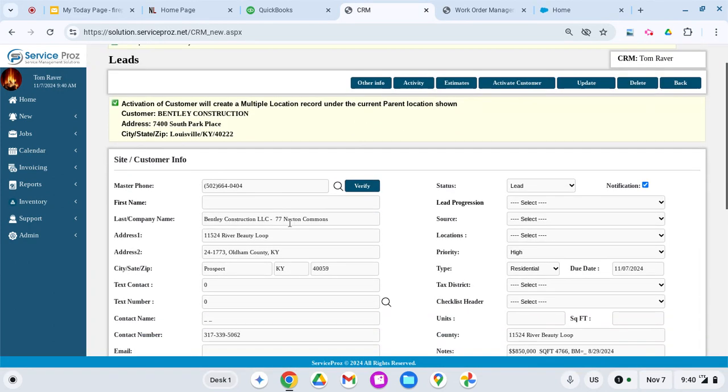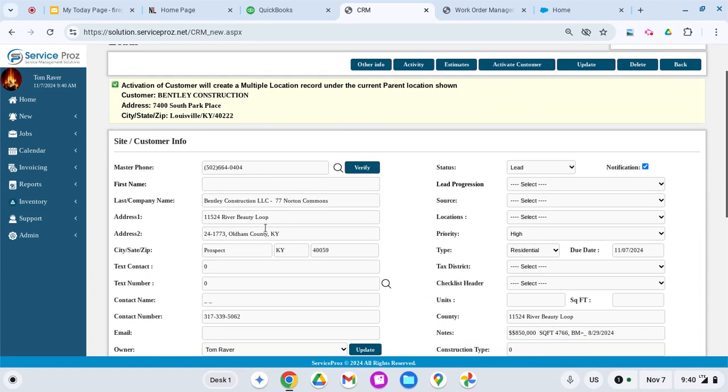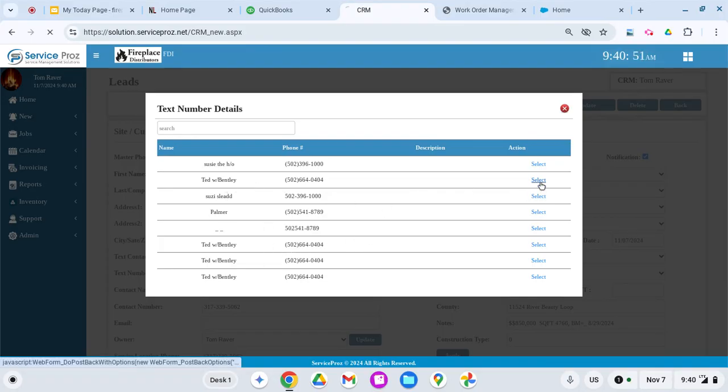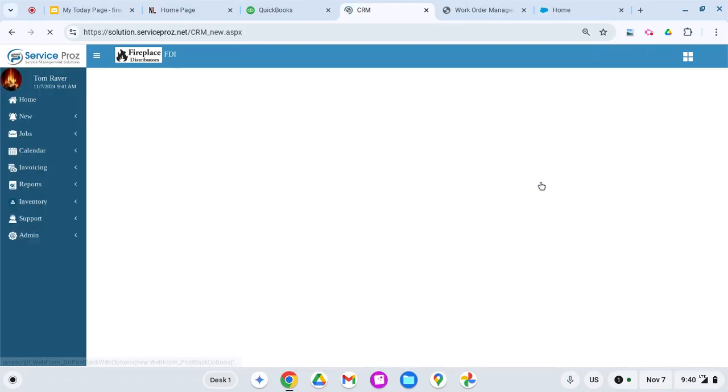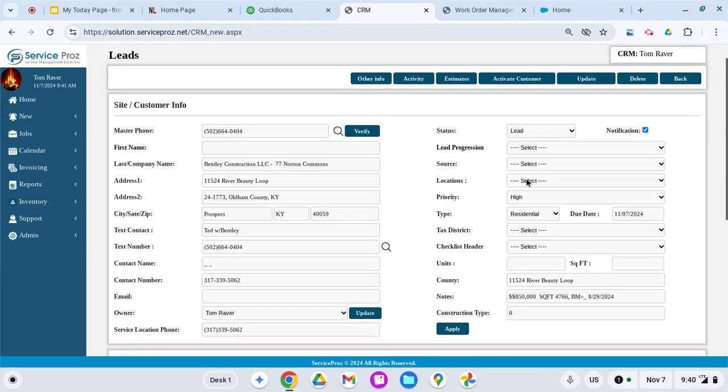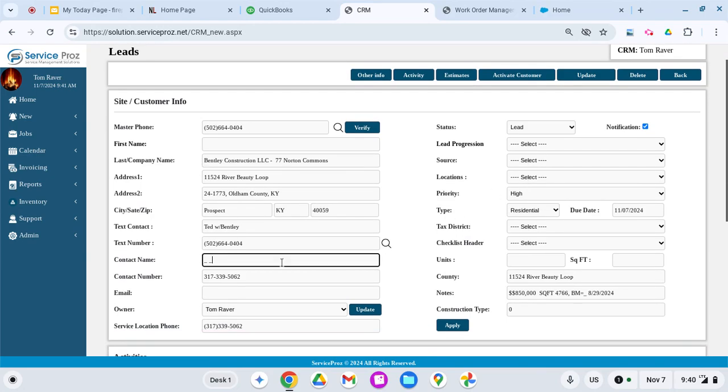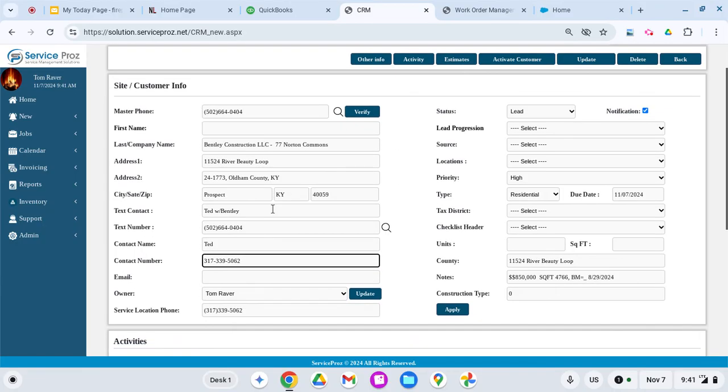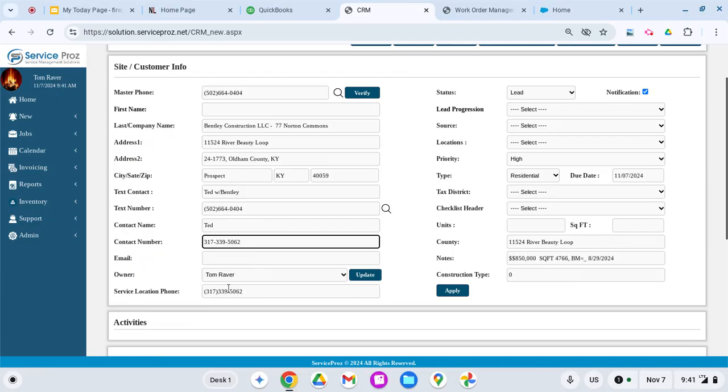That's good information. Contact—this is for texting, so if we've already put someone's text number in here, it automatically populates. Ted is the one that ordered this. I can then at this point fill in some blanks. I pay for leads, so all this information came up automatically for us.